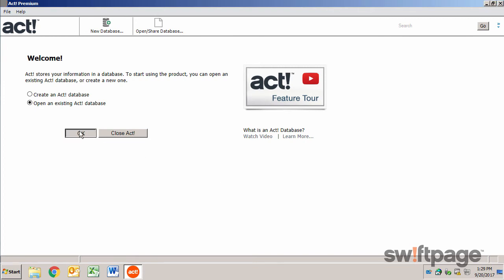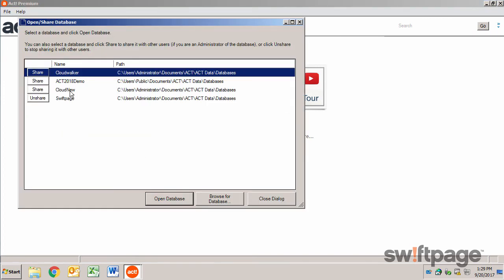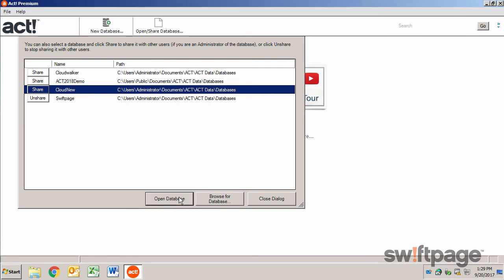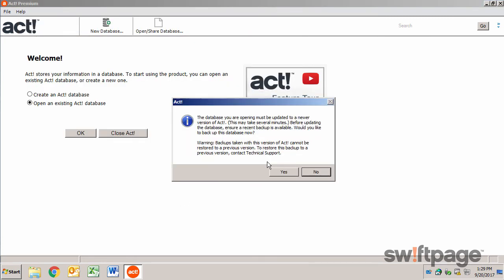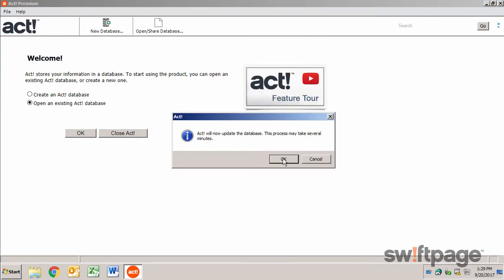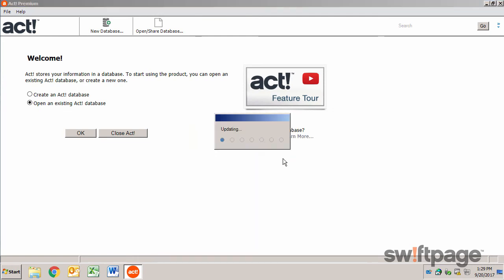The first time you attempt to open this database, ACT will prompt you to create a backup of it. And finally, it will update the database to the newest version.